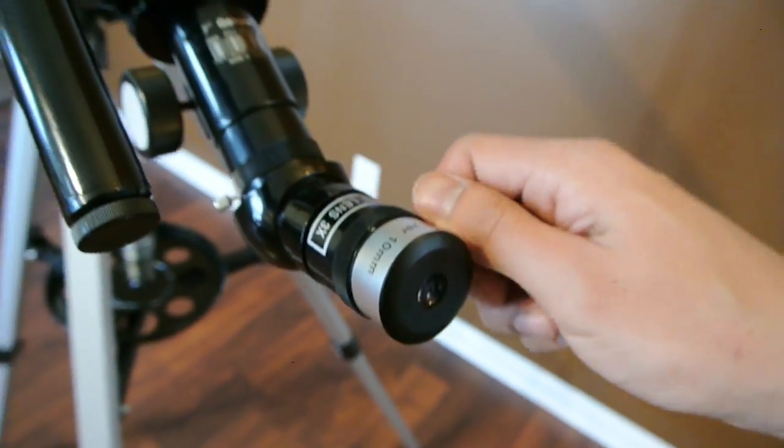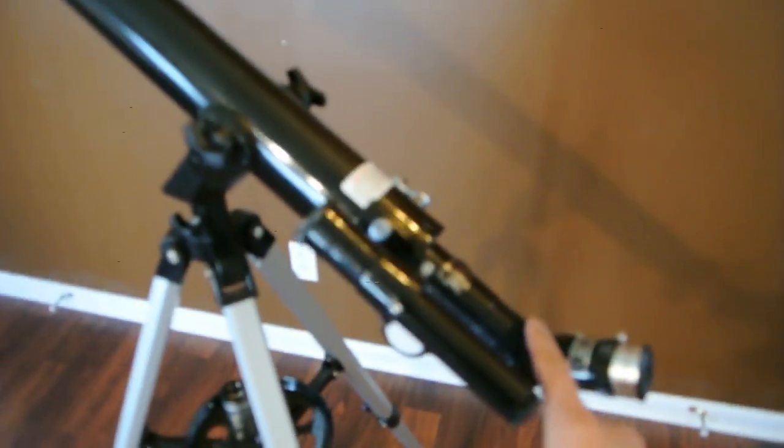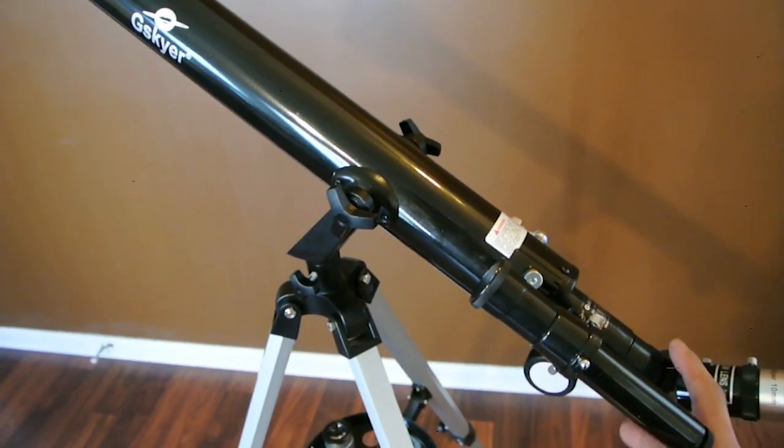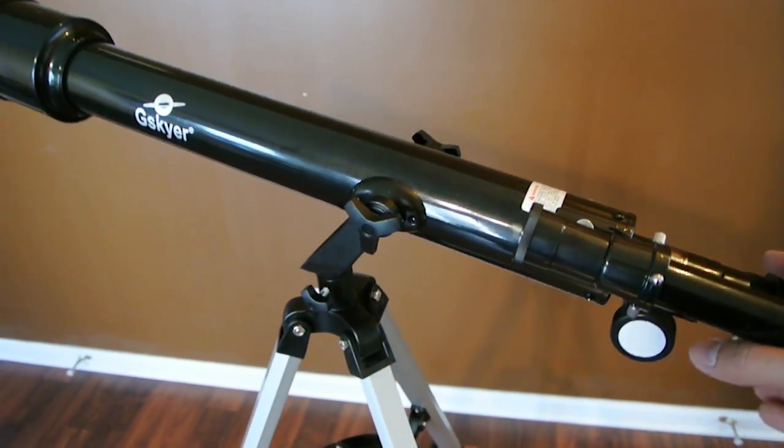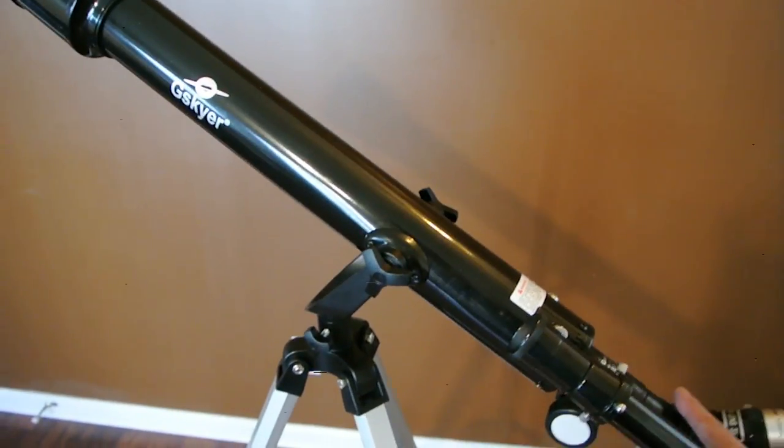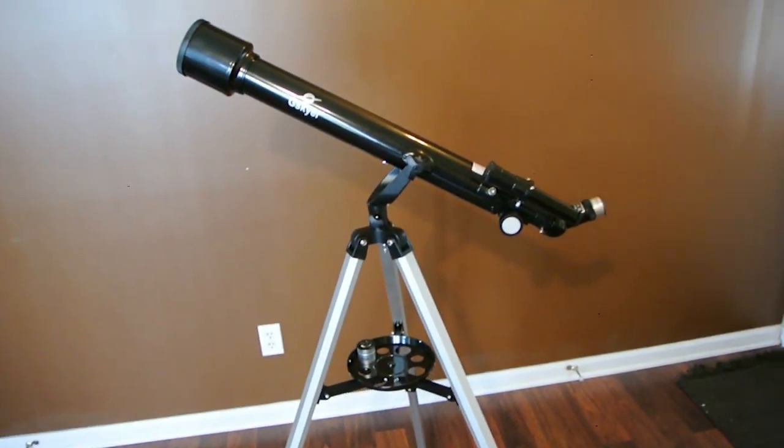So like I said, assembly of the telescope is fairly easy. It took me about 10 minutes or so, maybe less. But there it is, just wanted to give you a quick overview of the telescope.